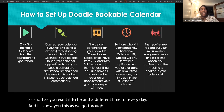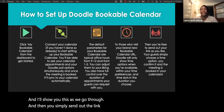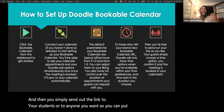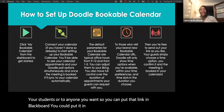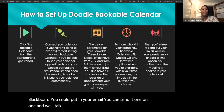Then you simply send out the link to your students or anyone you want. You can put that link in Blackboard, in your email, or send it one-on-one. We'll talk about best practices for that at the end.